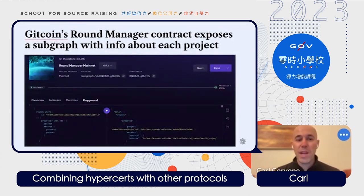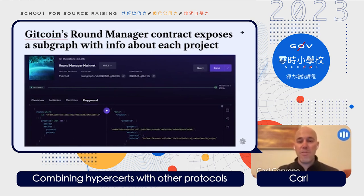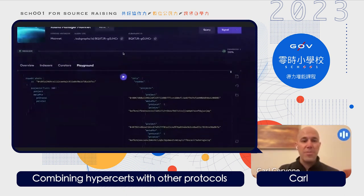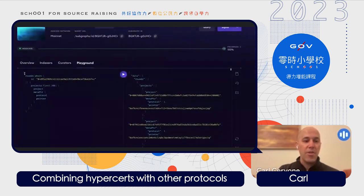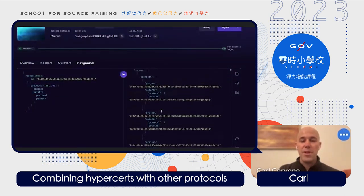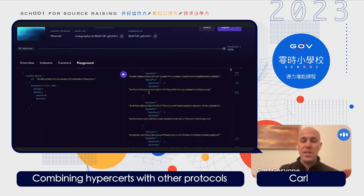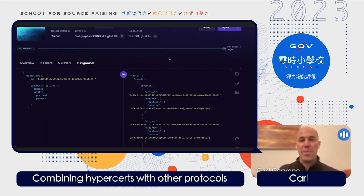One of the great things about blockchains is that many protocols choose to expose a subgraph, which allows you to see information being recorded on chain. In the case of Gitcoin, we can look up info about each project. You can create a GraphQL query that returns information about every project included in the round — a unique ID for the project, and a pointer to an IPFS content ID that allows you to get information about that project.